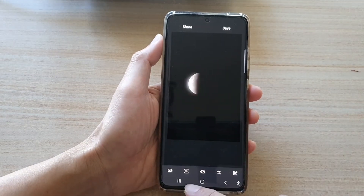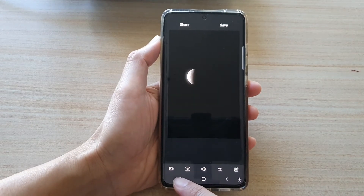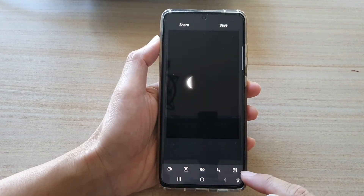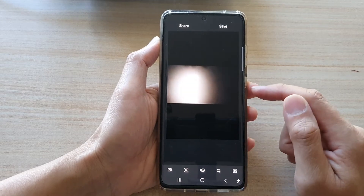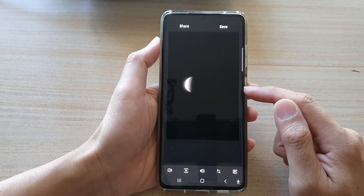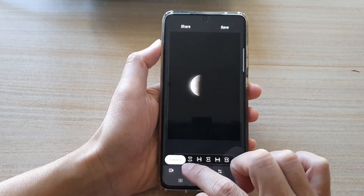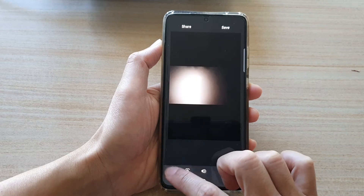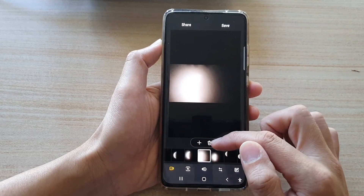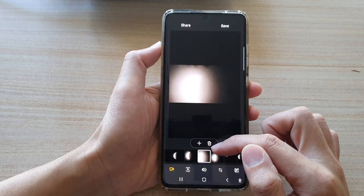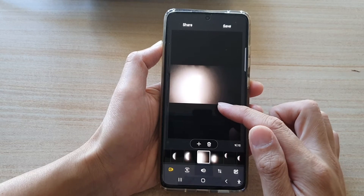At the bottom there is a toolbar that allows you to edit your animated GIF file. The first button is the timeline. If you tap on the timeline, that will allow you to remove or add more pictures to the file.